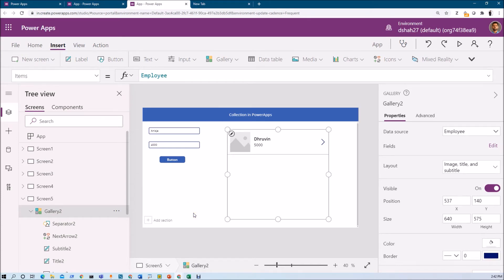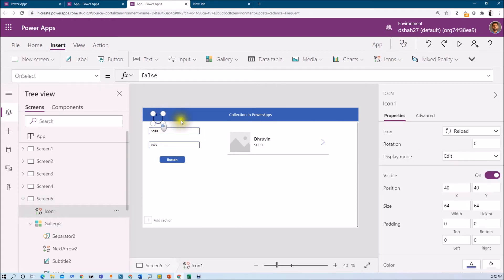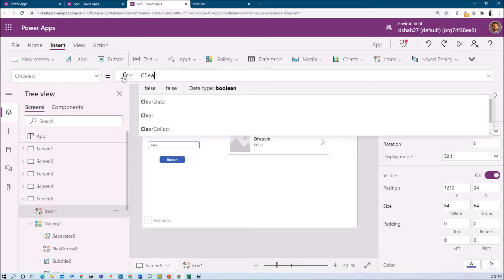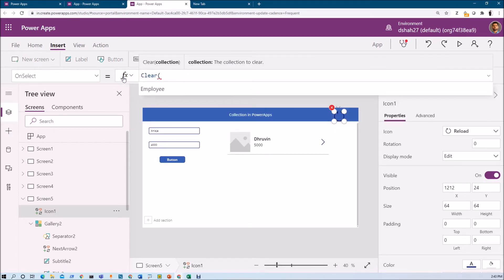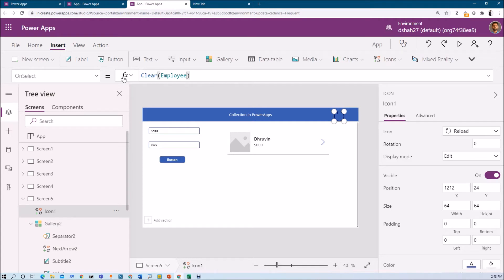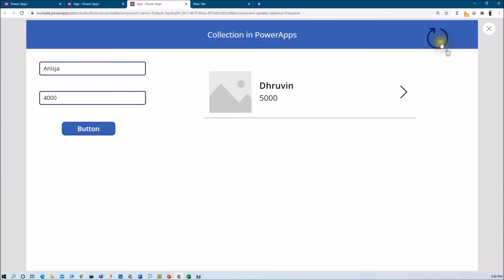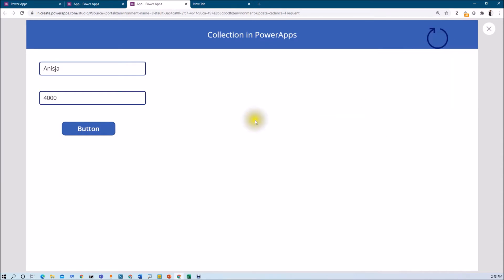Now what if I want to clear the entire collection? For that we just need to use the Clear function. Use Clear and inside that provide the name of the collection. That will clear the entire collection. Let me execute this and you can see that the records have been removed.